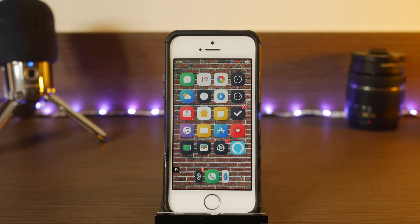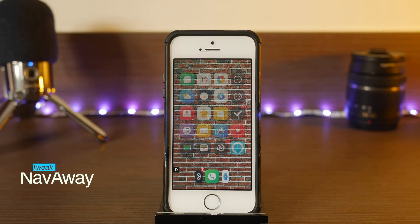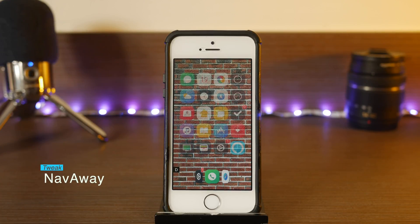How's it going guys, Yom Chosh here back with another video. It's another Jailbreak Wednesday and I've got more tweaks to show you today. New location — hope you guys like it, still trying to set it up. Let's get right into the tweaks. The first one is called Nav Away and this one I really like.